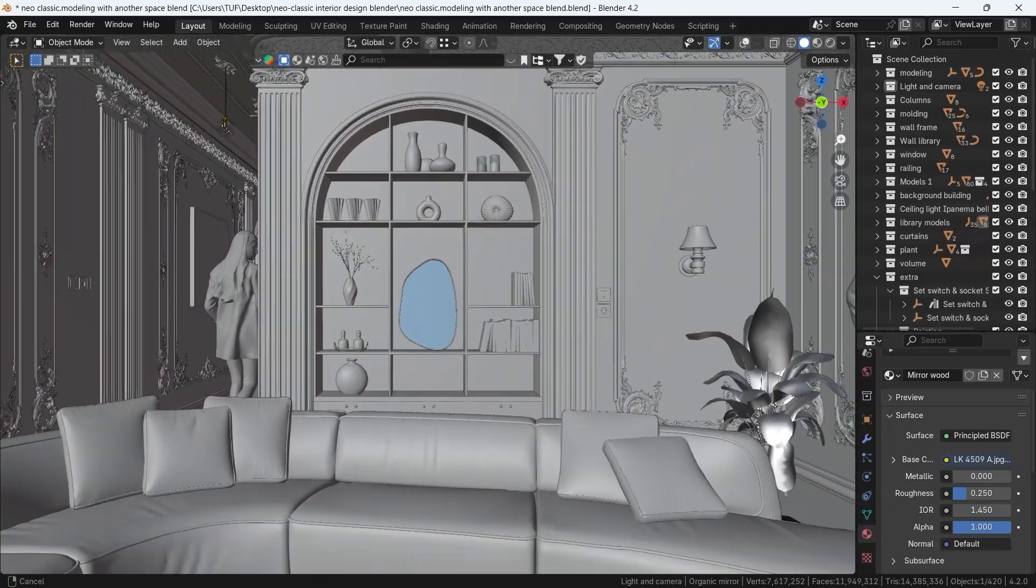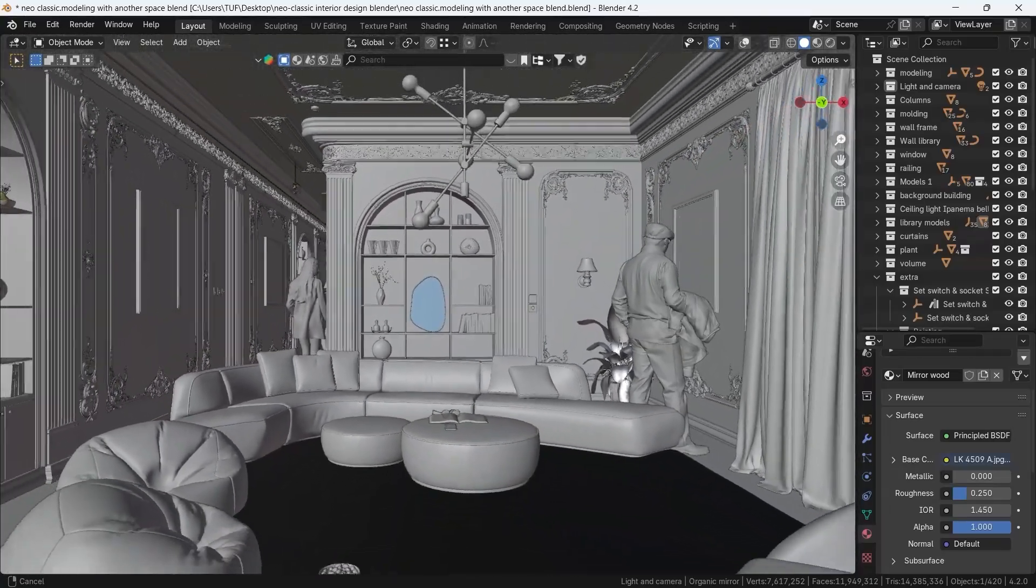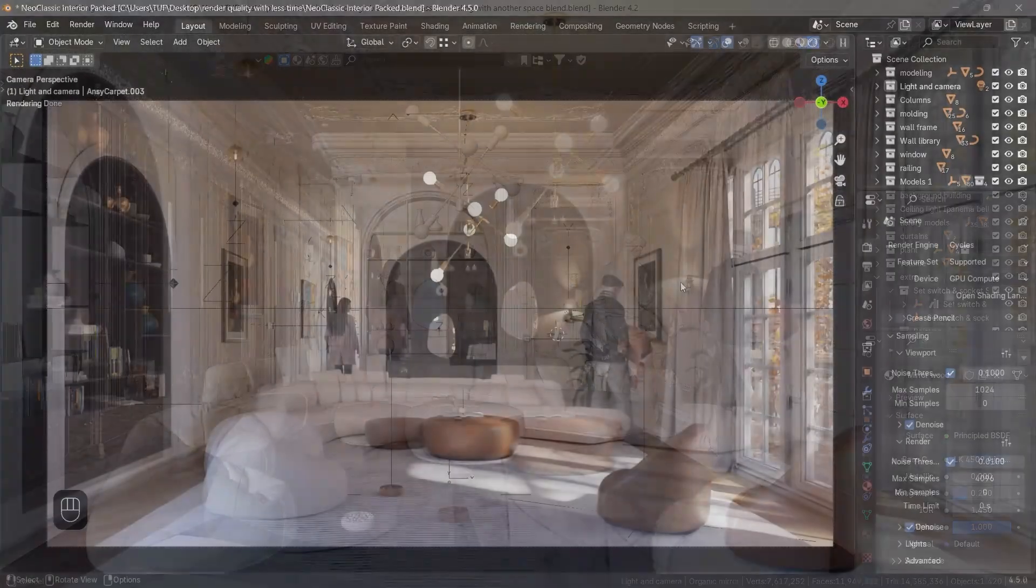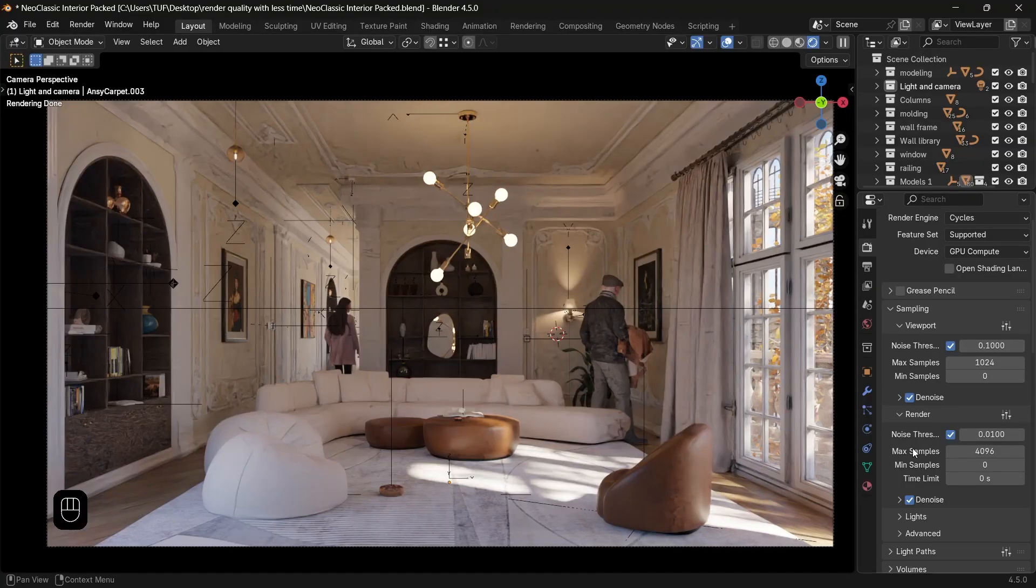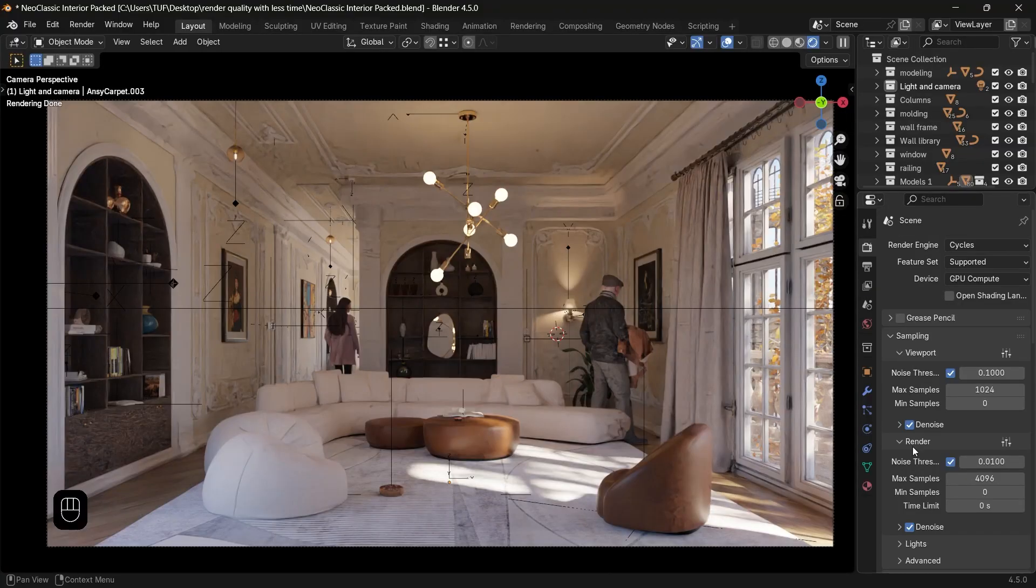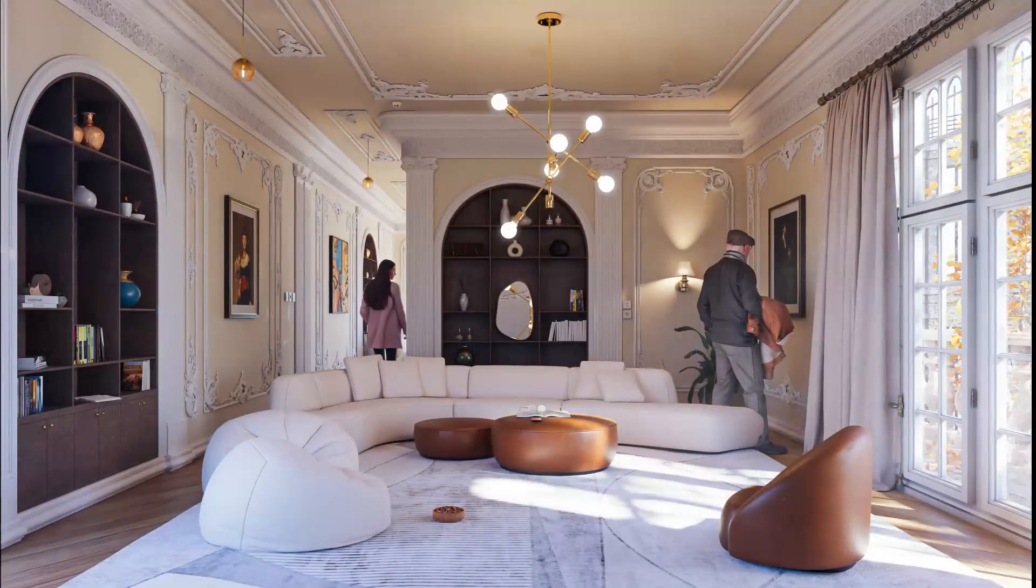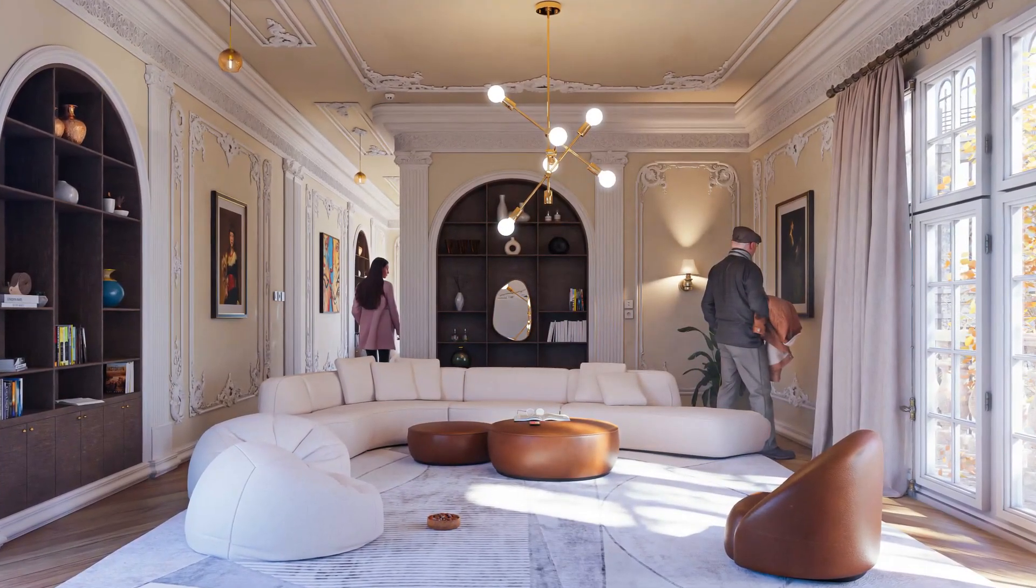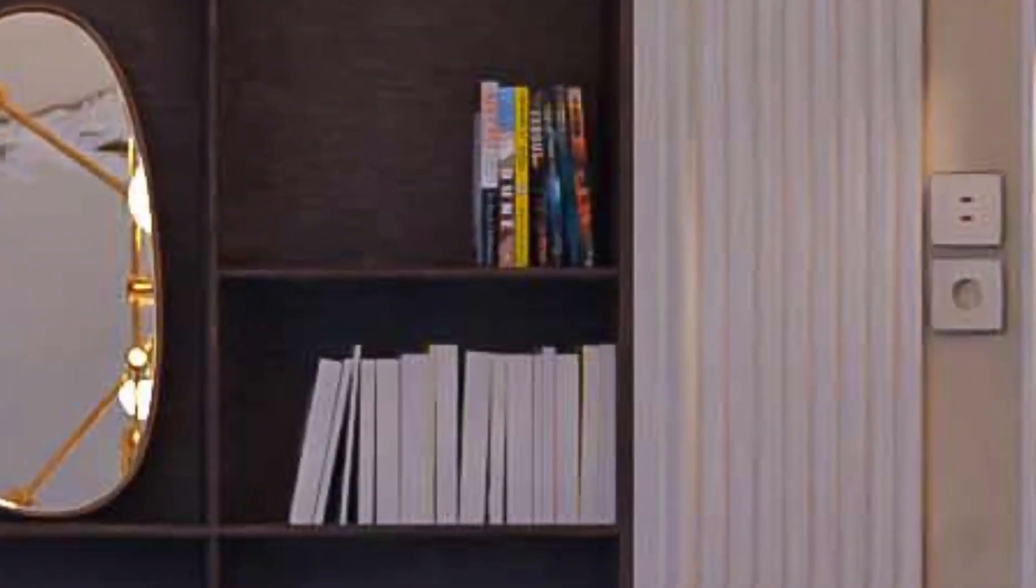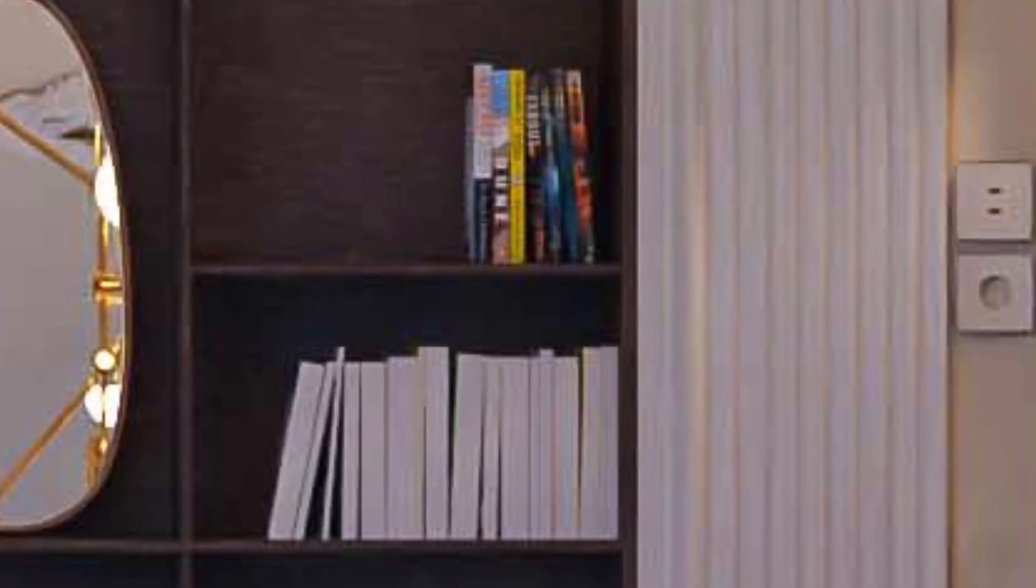Rendering in Blender can be tricky for beginners because once you're done crafting your scene, you will run to the settings and the only thing you know is hiking up the samples, which is a wrong move. Then you're wondering why the render time is in days while the result is not that of high quality.